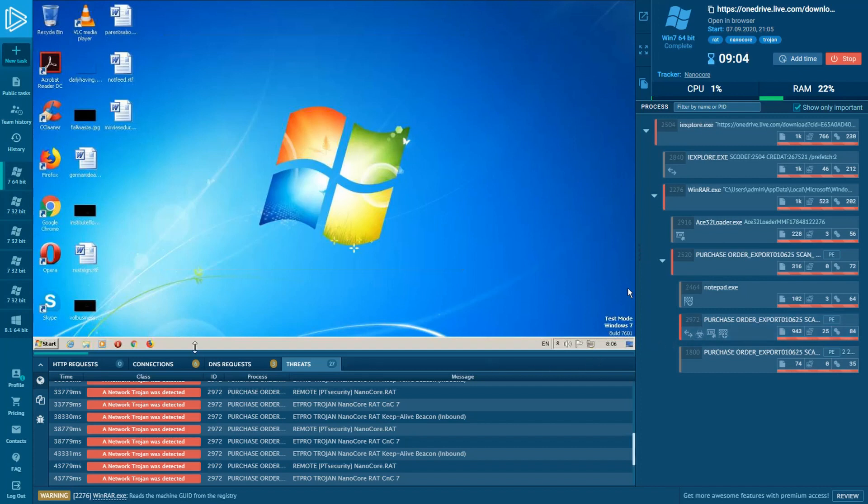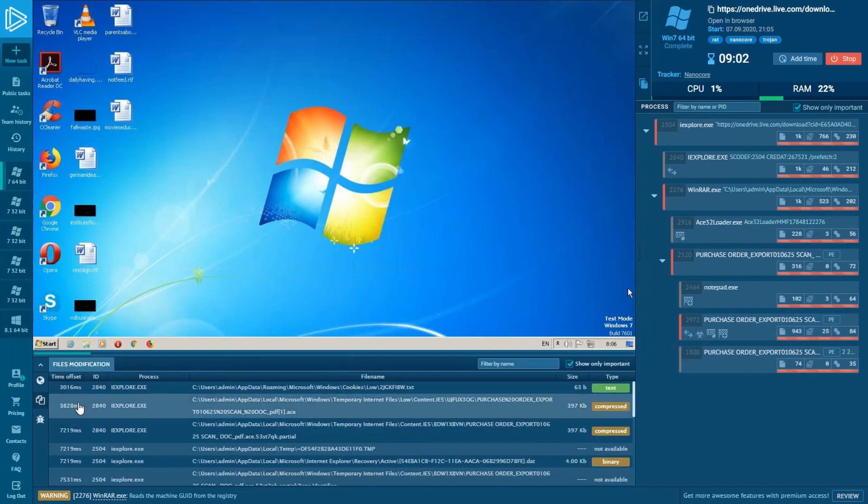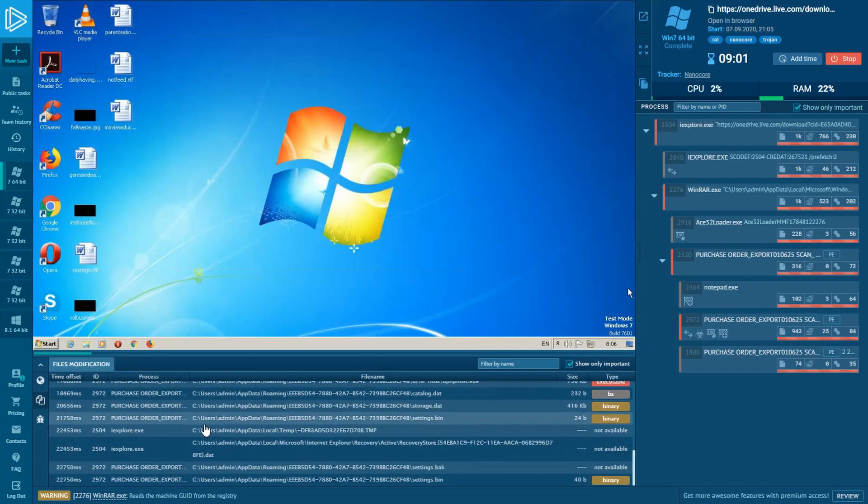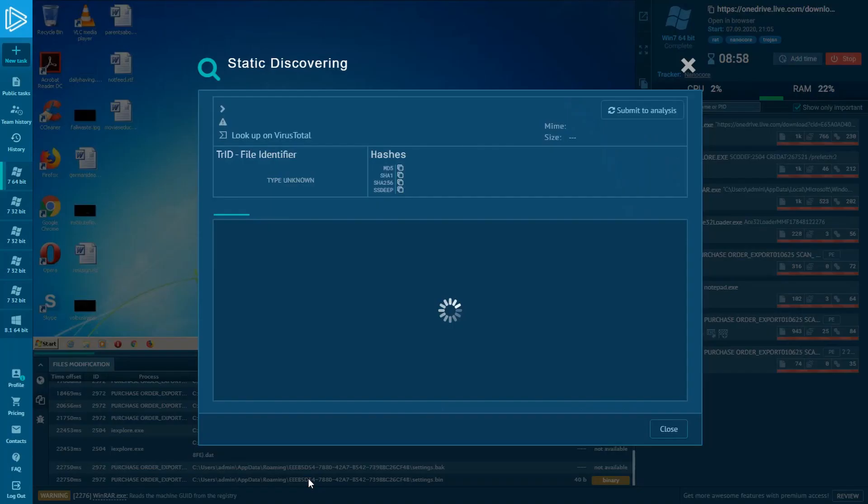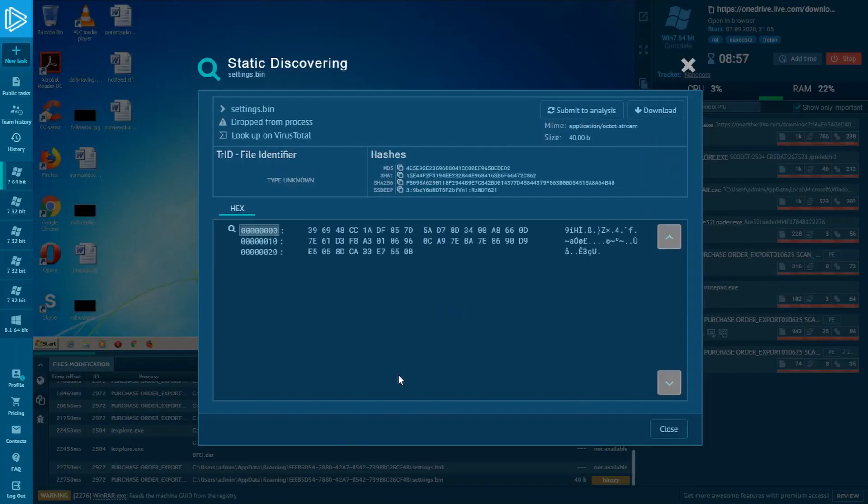You can also always take a look inside Files by clicking the File Modifications tab and dig deeper into Files by Static Discovering.